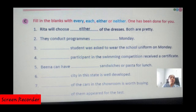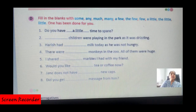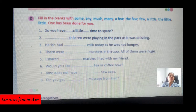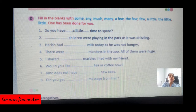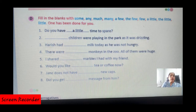Remaining questions six, seven, eight you will attempt yourself. Exercise D: Fill in the blanks with quantifiers — some, any, much, many, a few, the few, few, little. Number one: 'Do you have a little time to spare?' Number two: 'Few children were playing in the park as it was drizzling.'